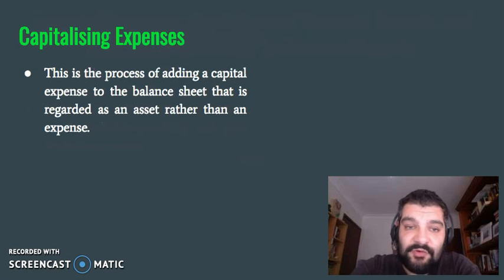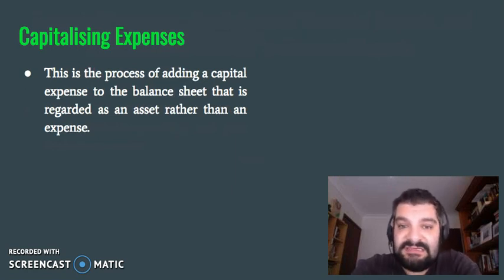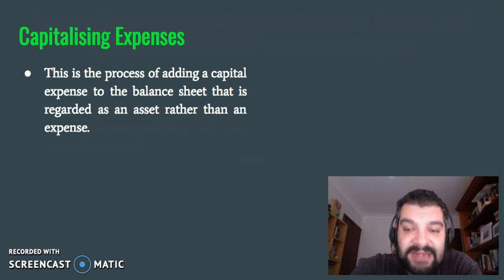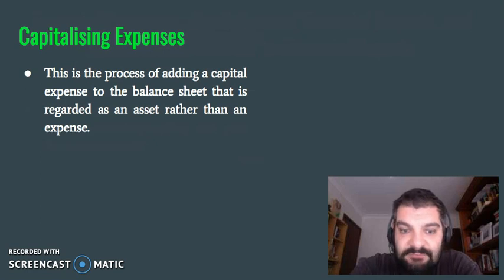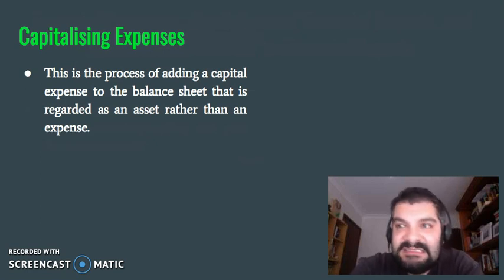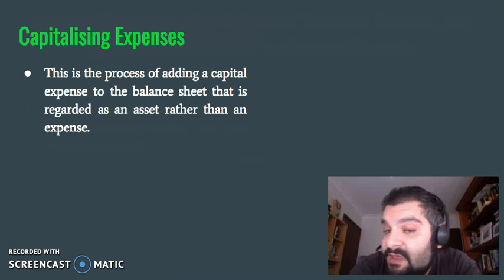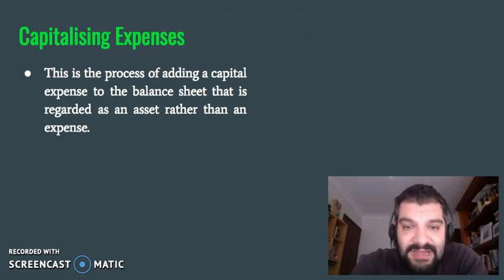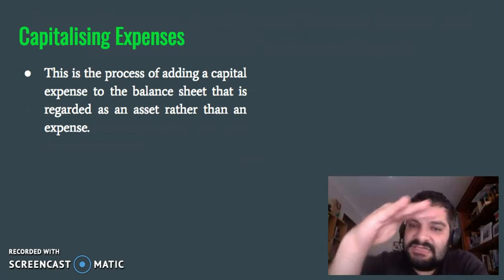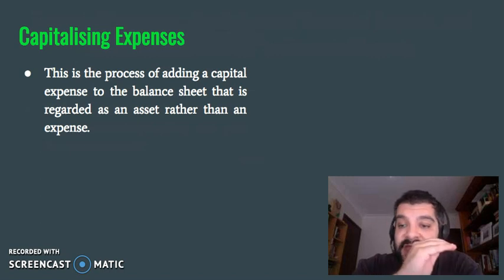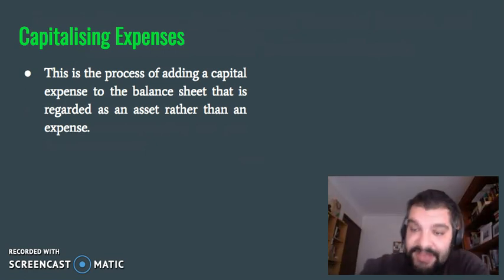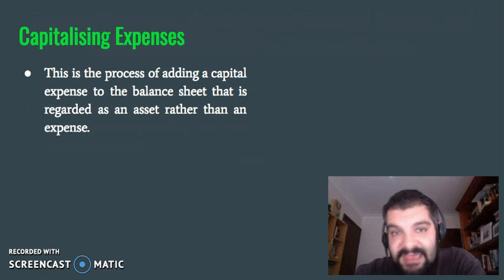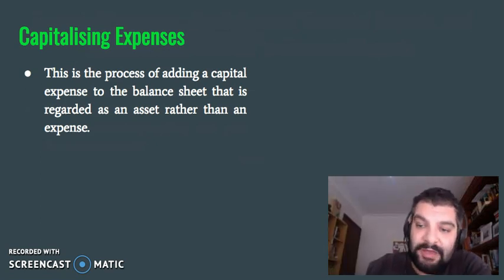Another limitation is what we call capitalizing expenses. This is the process of adding a capital expense to the balance sheet that is regarded as an asset rather than an expense. Examples include research and development or expenditure on a shop fit-out. That should really be an expense because they've spent money; however, they flip it over and say it's actually an asset because that shop fit-out will now help produce more and bring in more money. So it's technically an asset, and that's a limitation because you don't know which way they should be going.